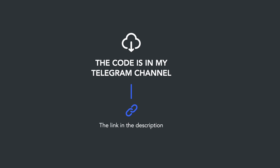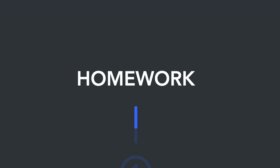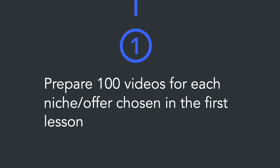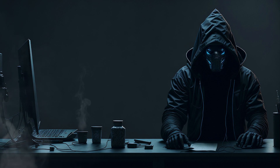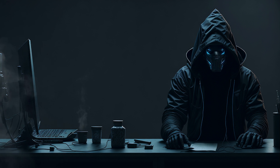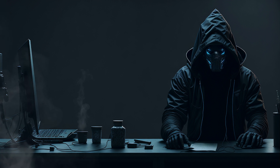First of all, the entire code for today's lesson is available in my Telegram channel in the pinned message. Now here's your homework for today: you need to prepare 100 videos for each niche chosen in the first lesson. That's all for today — congratulations, you've passed the halfway point of the course. In the next session we'll lay the foundation for our Pinterest monster and teach it to generate titles and descriptions for our pins using ChatGPT. See you in the next video.